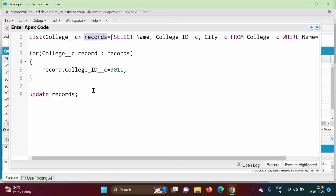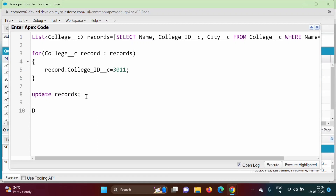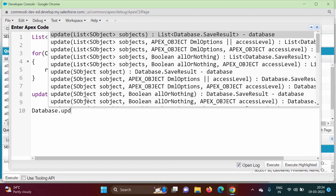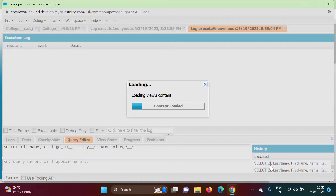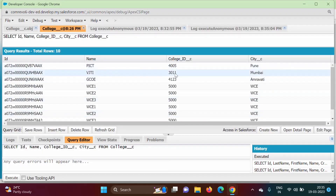We open the Anonymous Window again. As in the previous video where we had two options for insert — the insert keyword or the Database class insert method — similarly here we can use Database.update(records) instead of the update keyword. We change the value to 3012, execute, and after refreshing the grid it has become 3012.